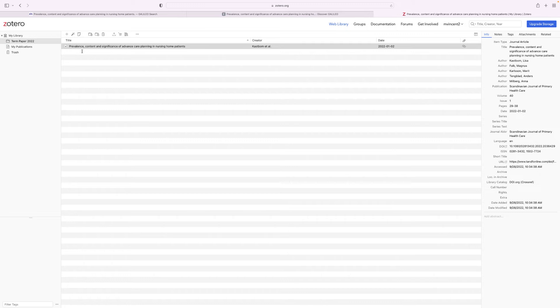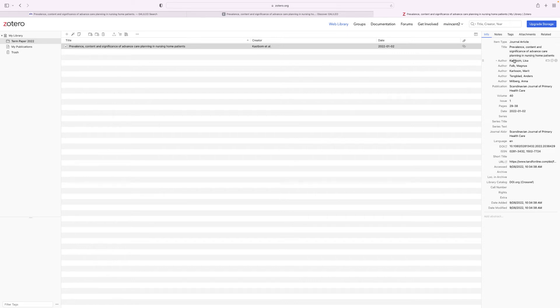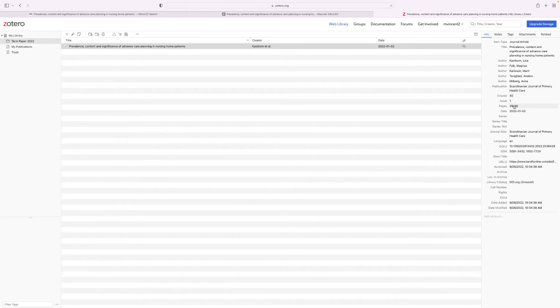So it's pulled a lot of information for us. It knows that it's a journal article. It has the title for us. It lists all of the authors, the publisher, the volume and issue number, the page numbers, and the publication date. So it's pulled a lot of information that will help you with your citation.